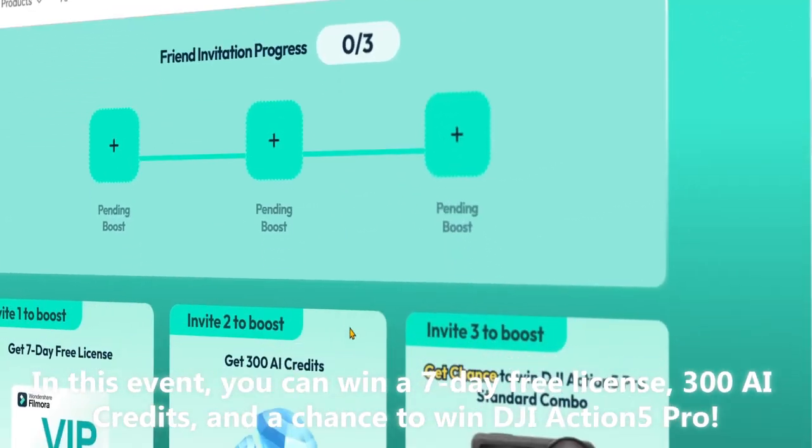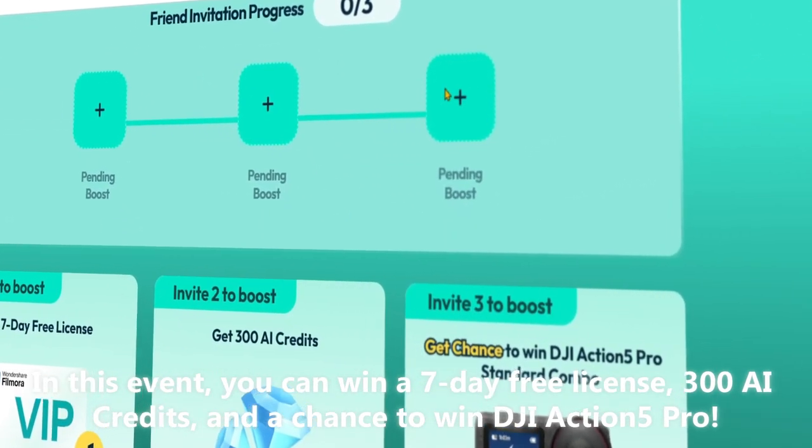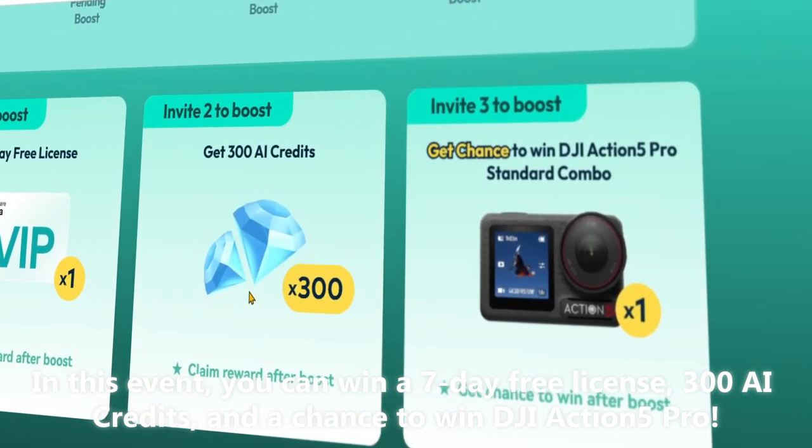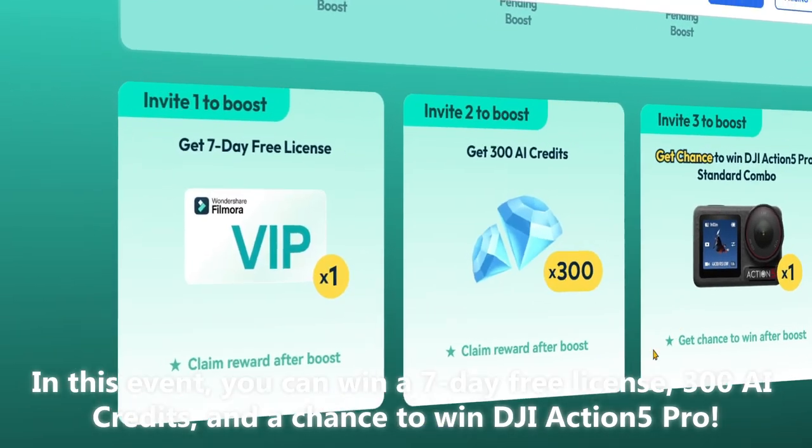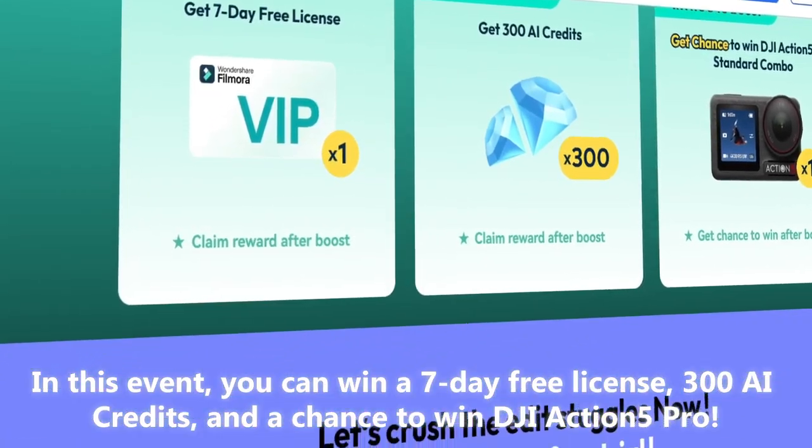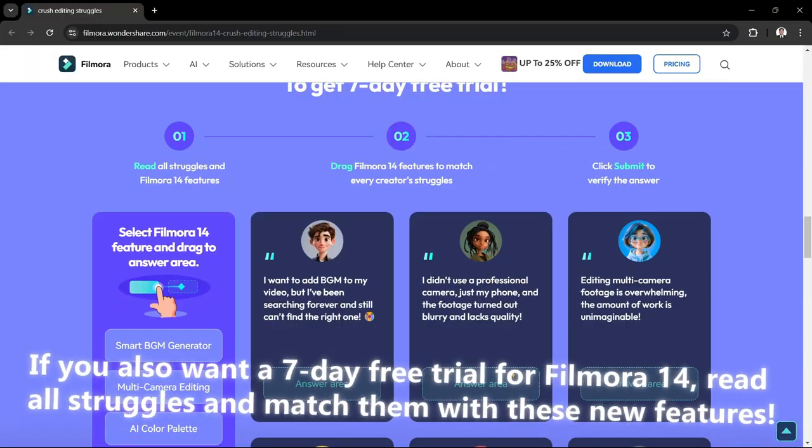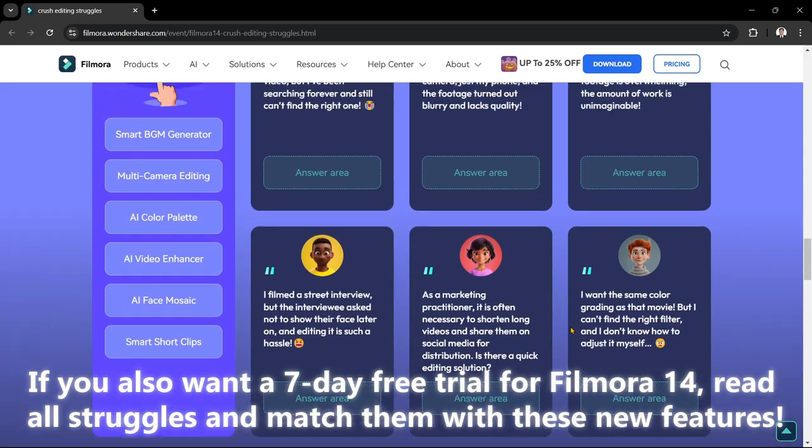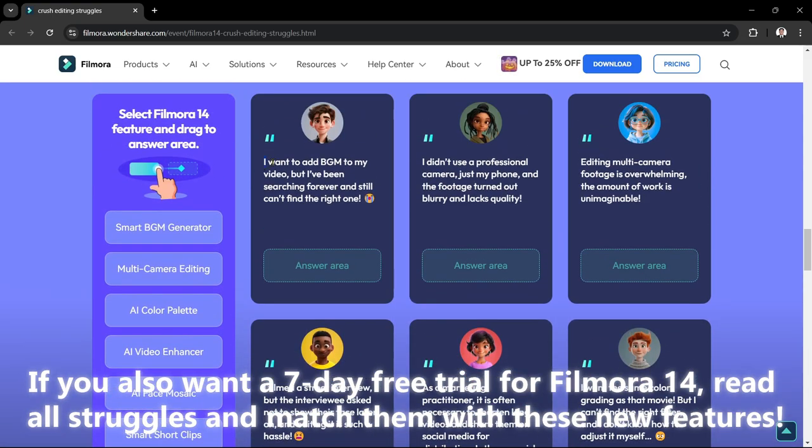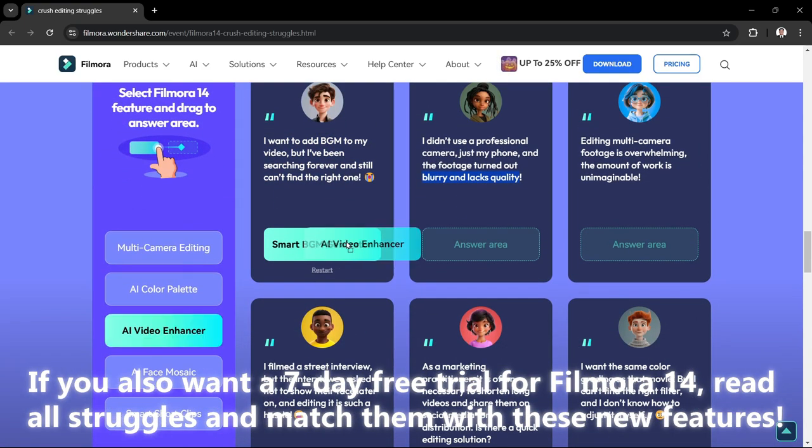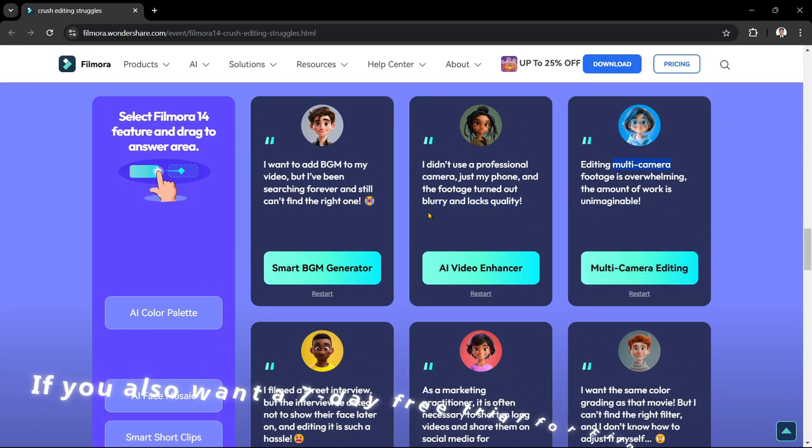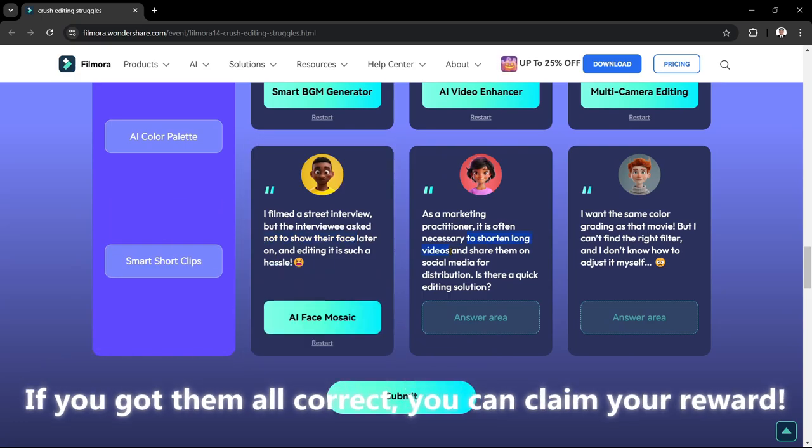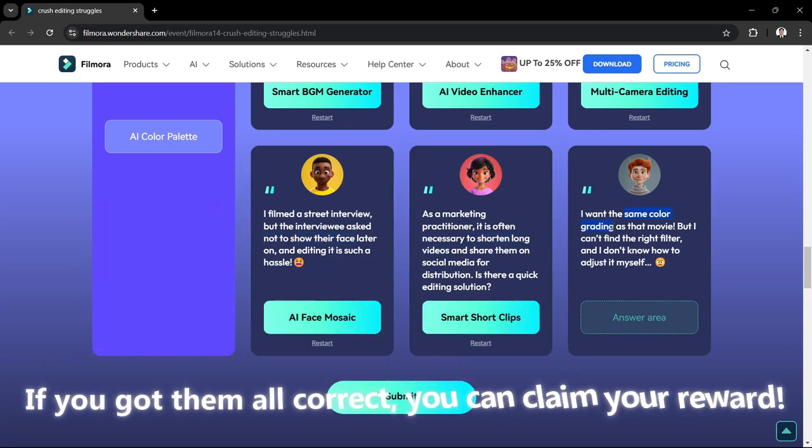In this event, you can win a 7-day free license, 300 AI credits, and a chance to win DJI Action 5 Pro. If you also want a 7-day free trial for Filmora 14, read all Struggles and match them with these new features. If you got them all correct, you can claim your reward.